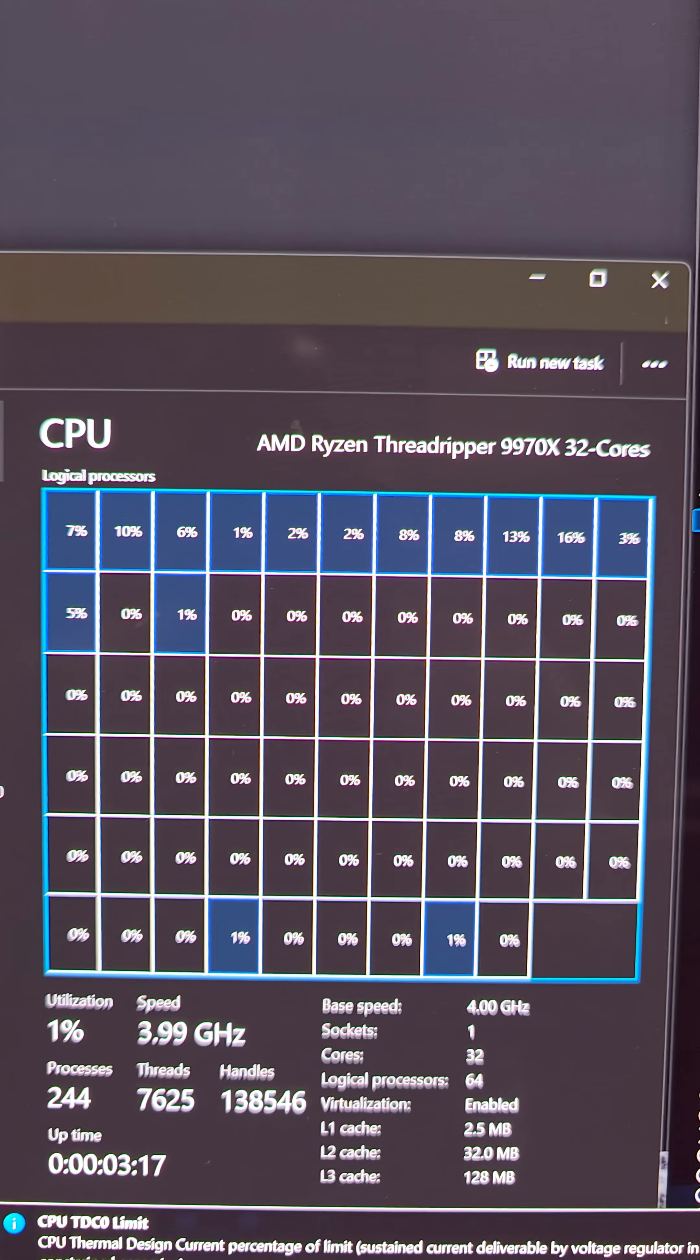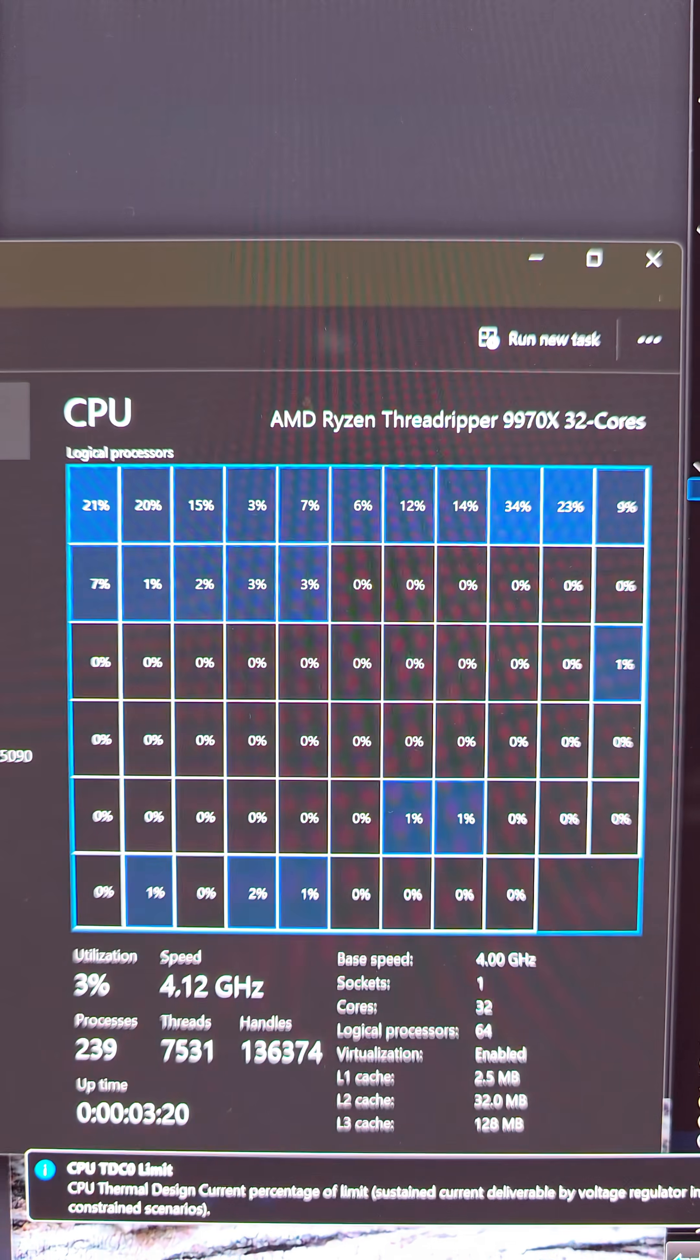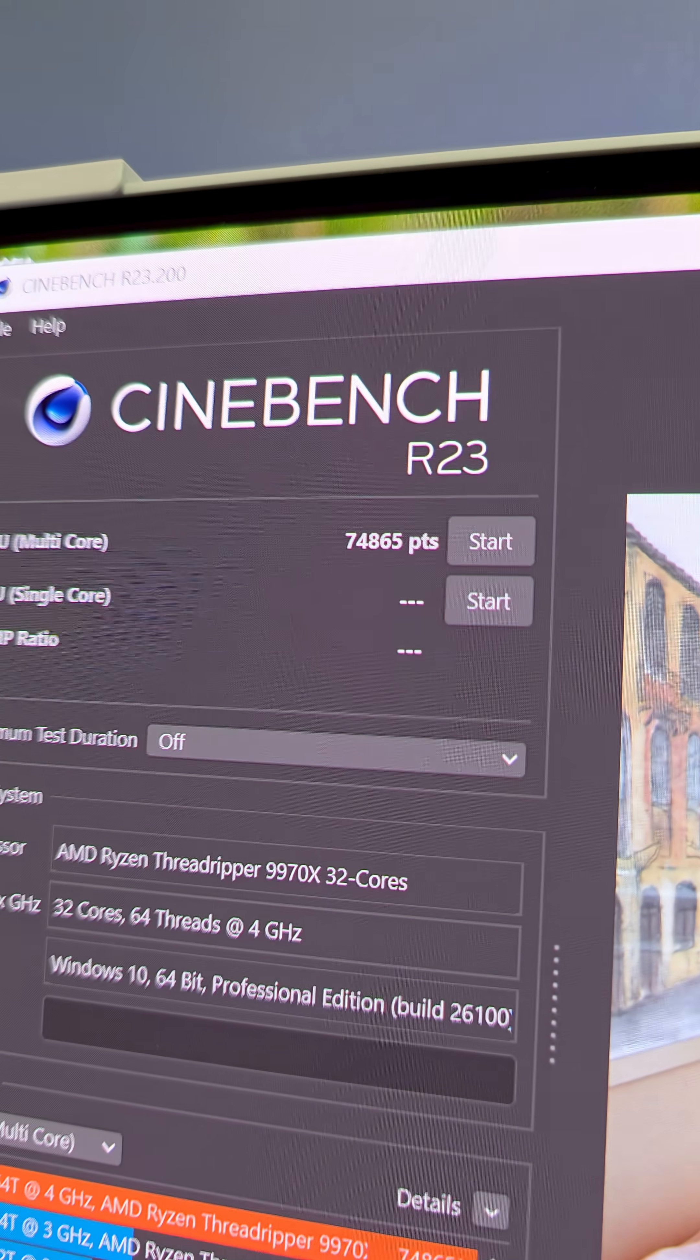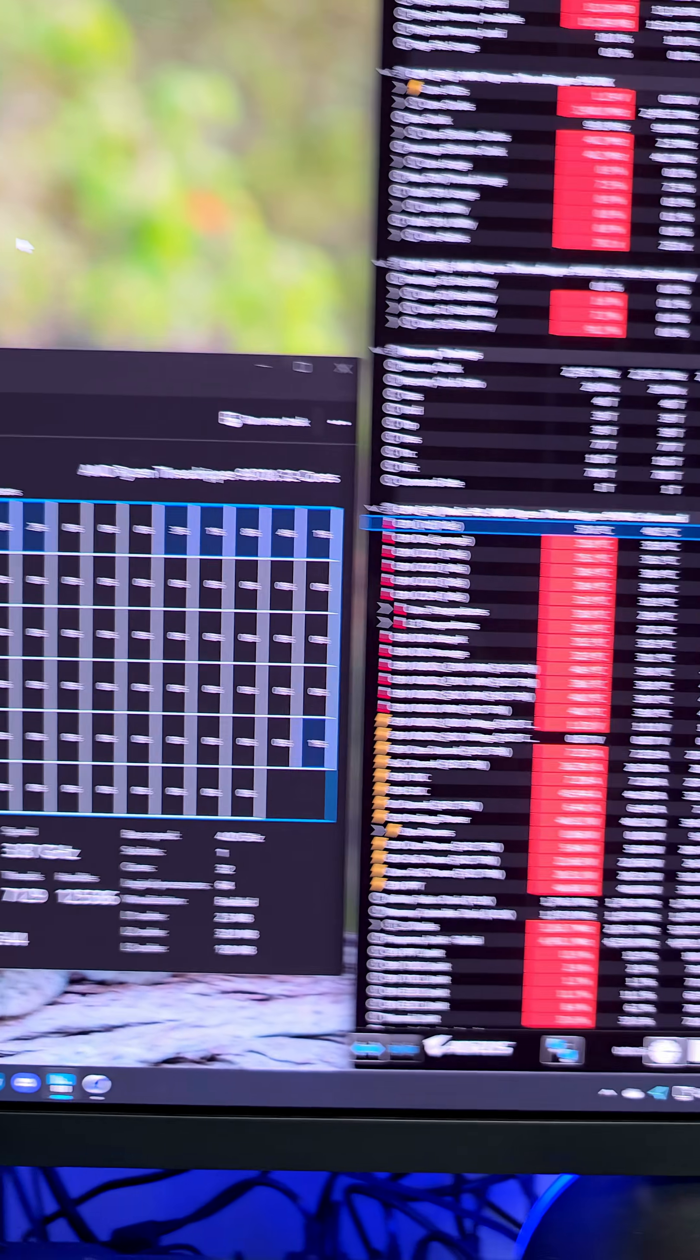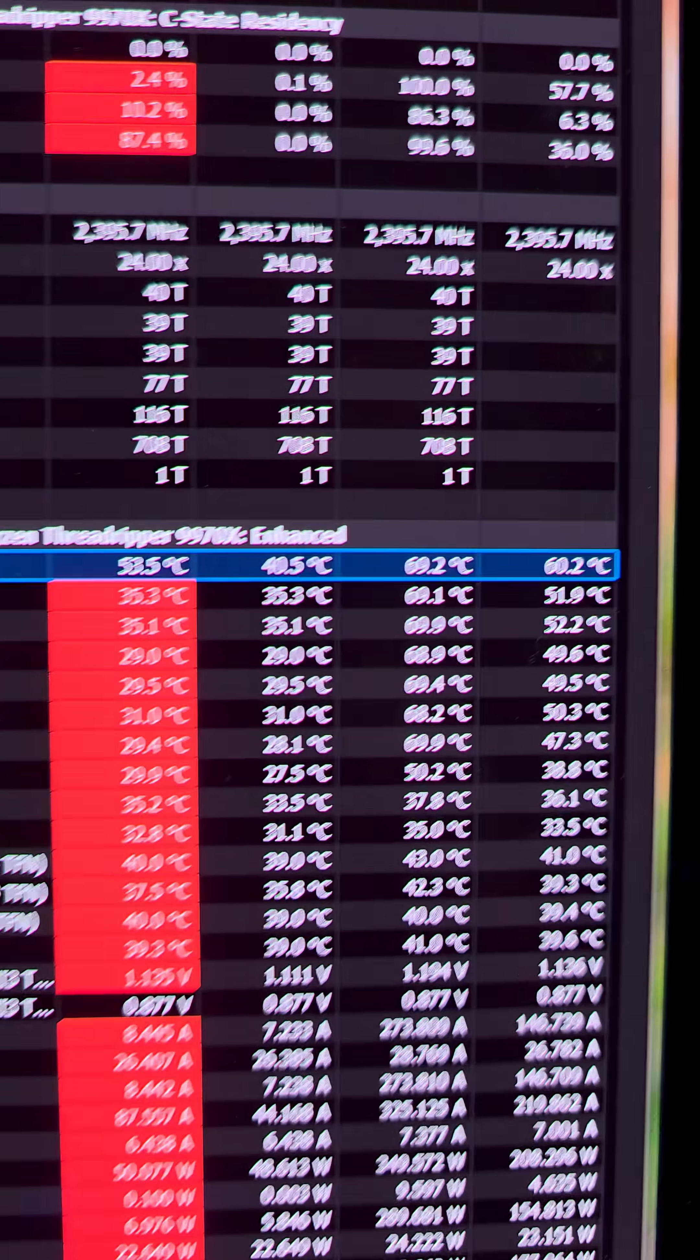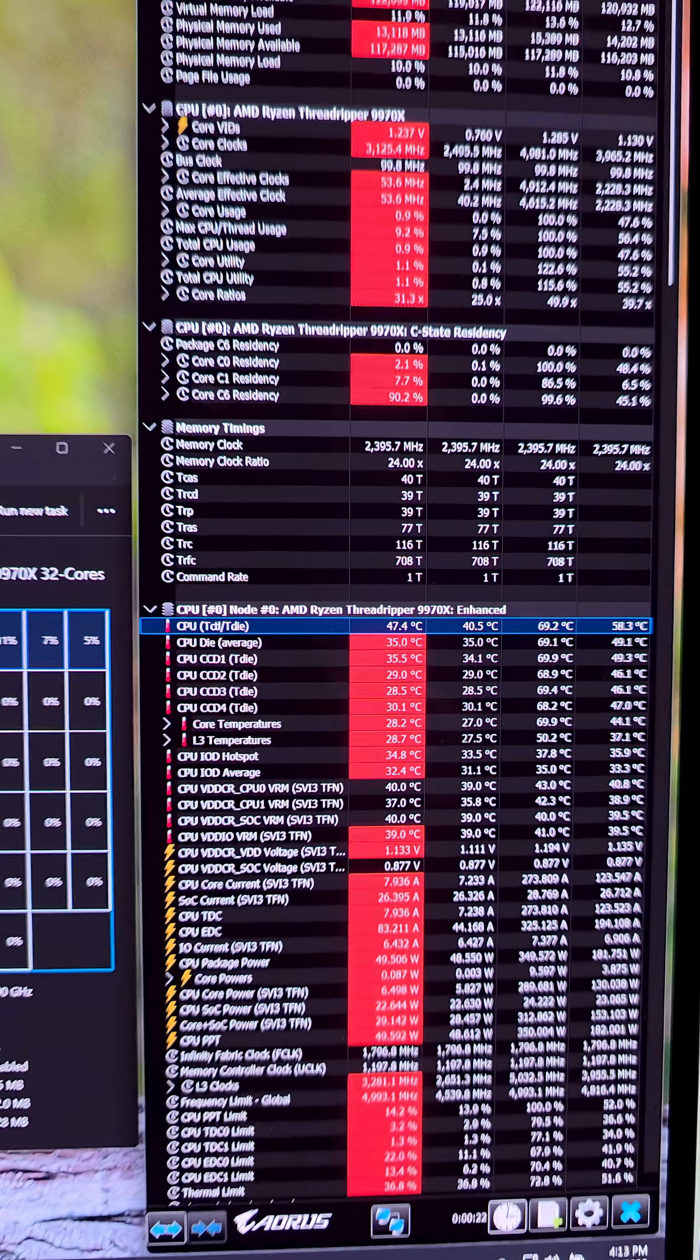AMD Ryzen Threadripper 9970X, 32 cores, 64 threads. Cinebench R23, 74, almost 75,000 points. Much better than the 63,000 we were getting with the previous 7970X, and the temperatures are 69 giggity degrees Celsius.